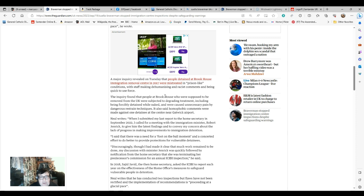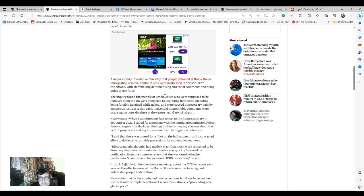Neil writes: When I submitted my last report to the Home Secretary in September 2022, I called for a meeting with the Immigration Minister, Robert Jenrick, to give him the latest findings and to confine my concern about the lack of progress in making improvements to immigration detention.